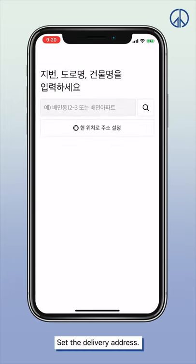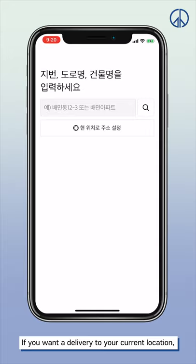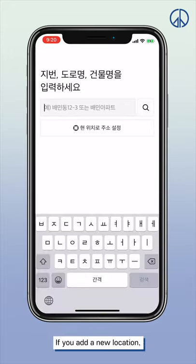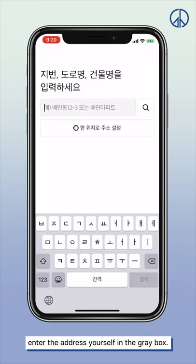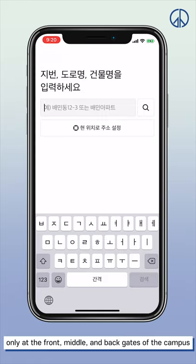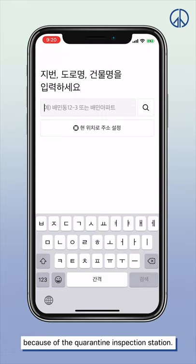Now set the delivery address. If you want to deliver to your current location, click 현 위치로 주소 설정. If you want to add a new location, enter the address yourself in the gray box. Students living in the dormitory can receive food only at the front, middle, and back gates of the campus because of the quarantine inspection station.